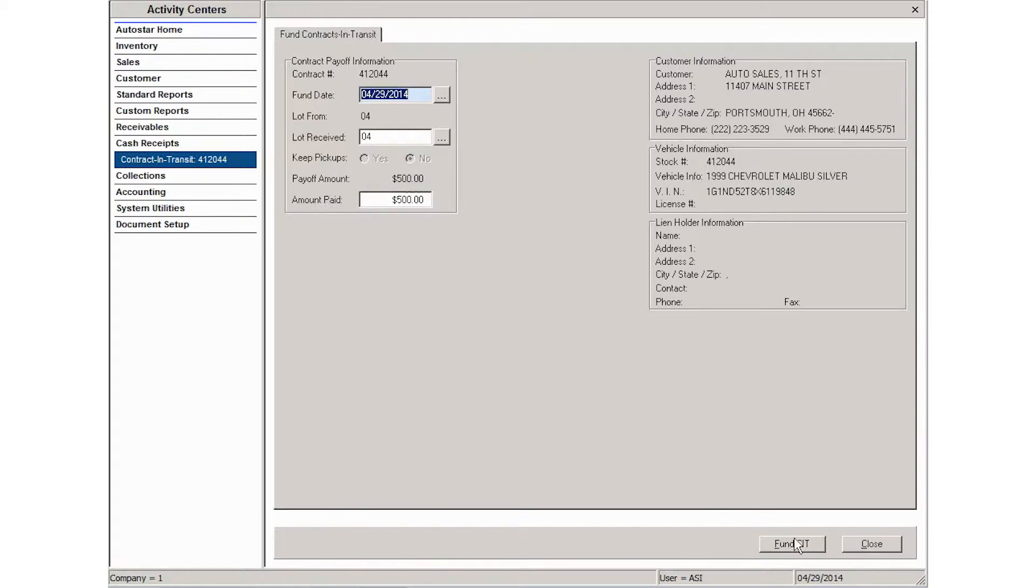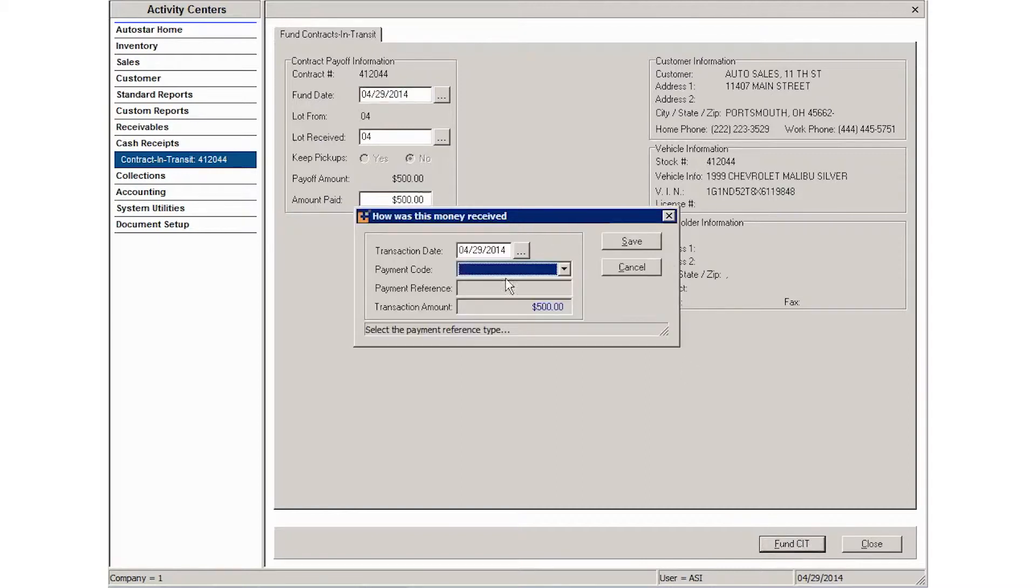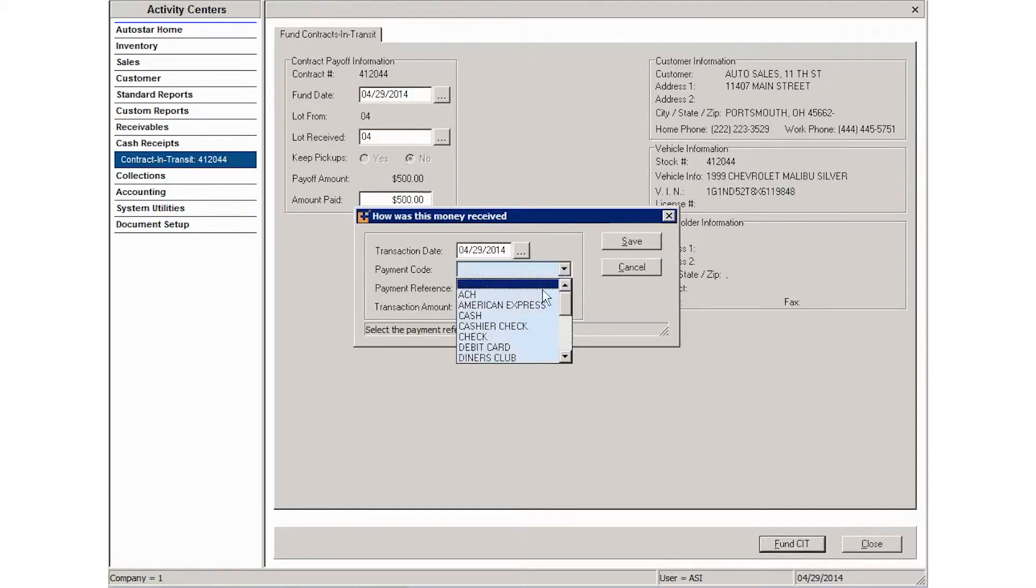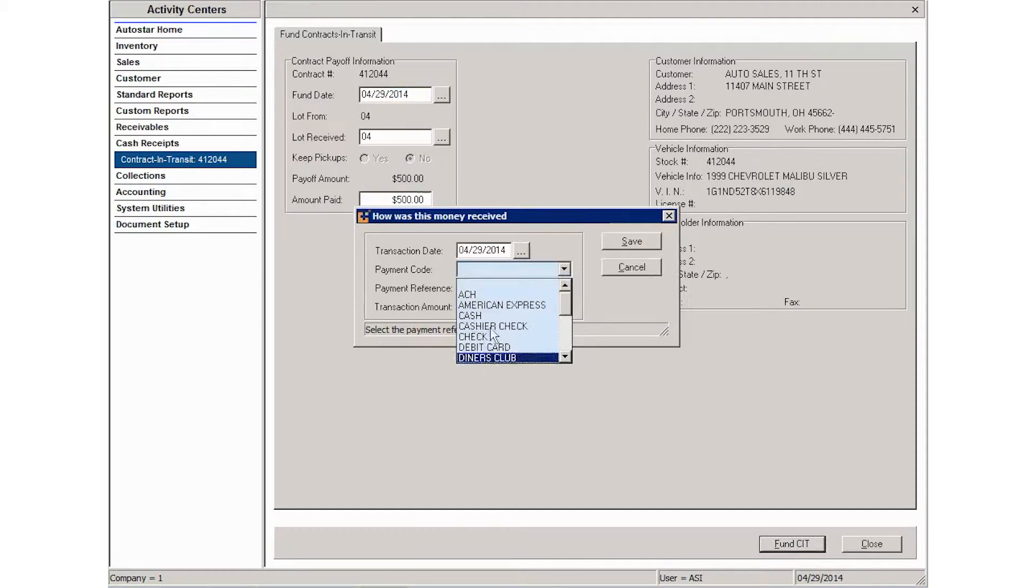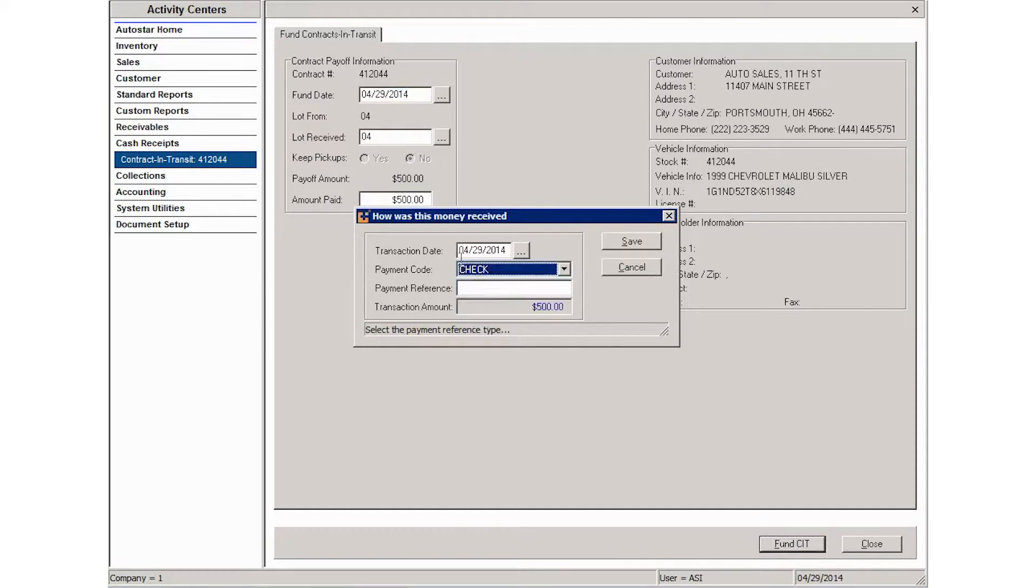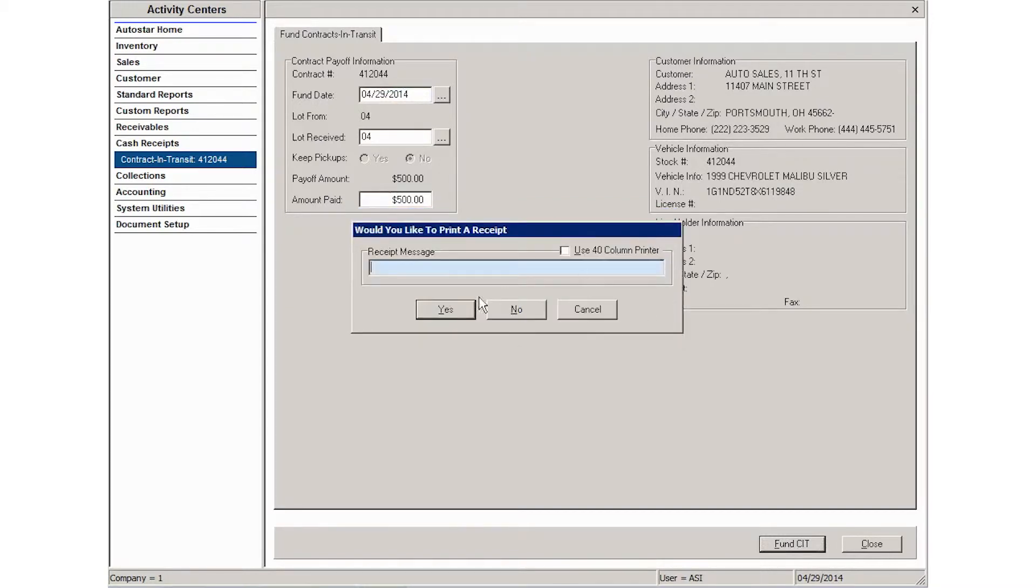Then what you'll do is click fund contracts in transit or CIT at the bottom of the screen, enter the payment code or the way that you're paying off the contract, and then click Save.